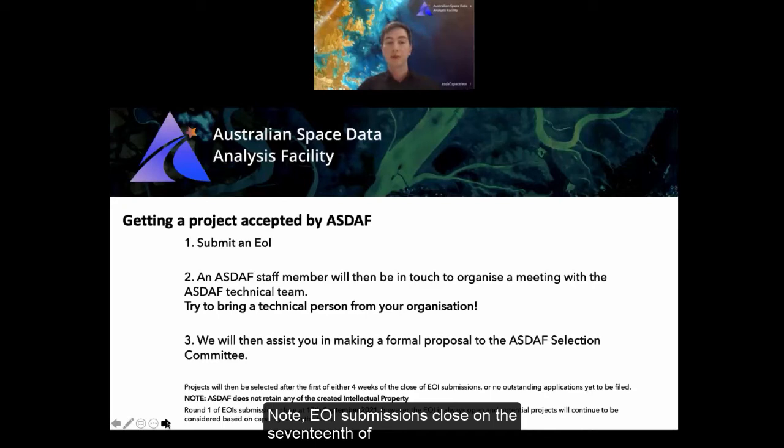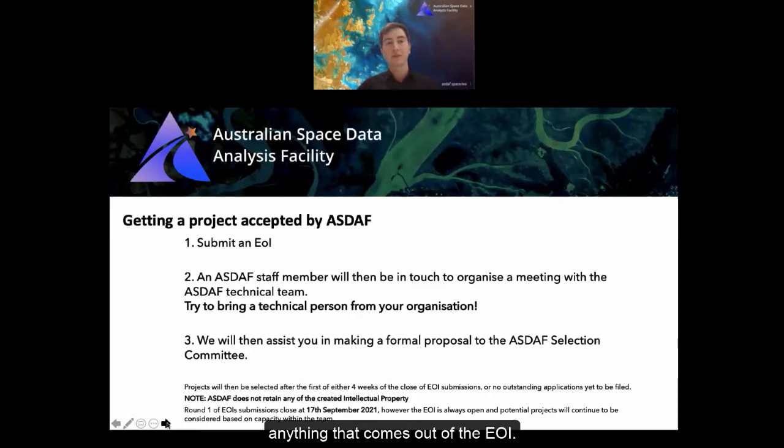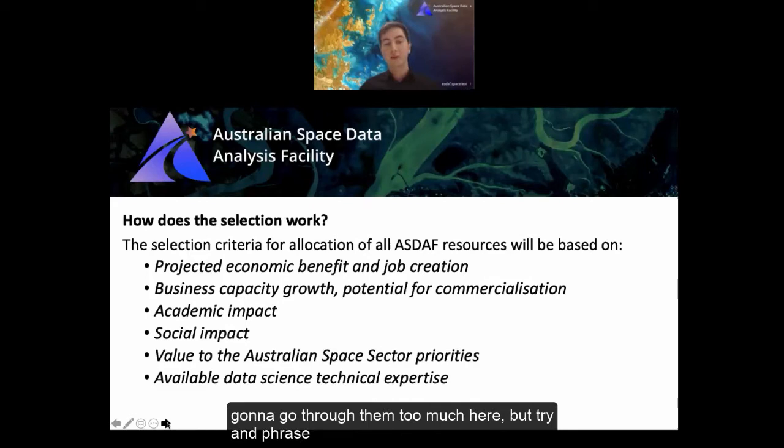EOI submissions close on the 17th of September, but they will always be open afterwards. ASDAF will not retain any of the intellectual property created from anything that comes out of the EOI. When choosing projects, there are six selection criteria listed on the website — try to phrase what you're doing in terms of those criteria.